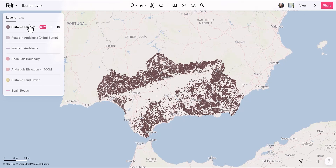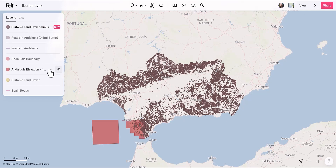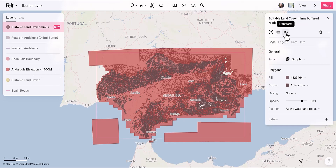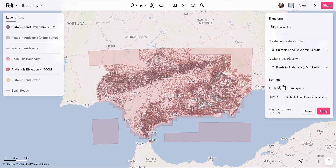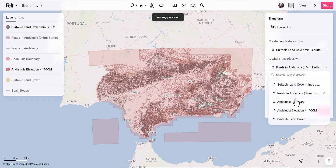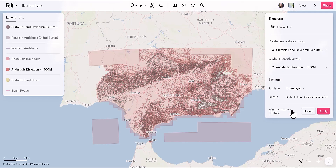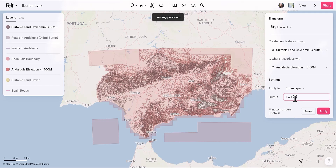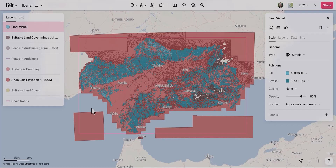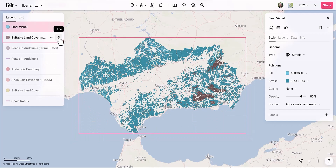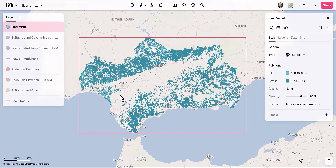Now I need to intersect this suitable land cover with our elevation layer. With this layer selected, I'll go to Transform, open the transformation options, and choose Intersect. I want to intersect suitable land cover minus buffers with our Andalusia elevation less than 1,400 meters. I'll call this 'final visual' and apply. Once it's done processing, I'll turn off the visibility of the two existing layers to see the result.